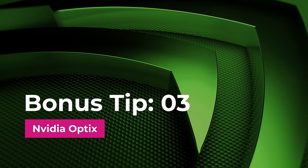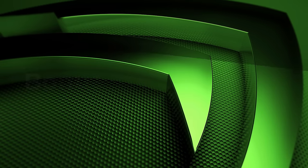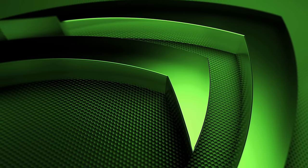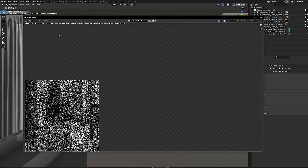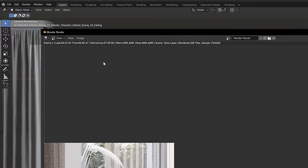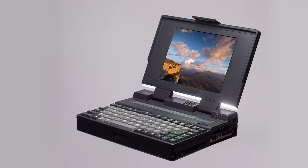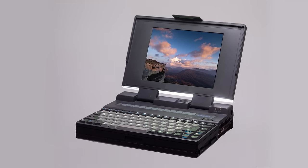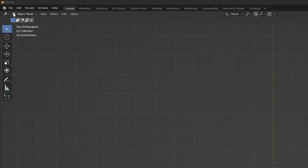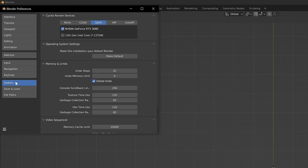Bonus tip number three, Nvidia OptiX. This might be obvious but I've seen so many Blender users not having OptiX enabled it's unreal. Unless you're using some ancient Nvidia GPU go to the preferences and see if the OptiX settings are available. If not, update your graphics card drivers.